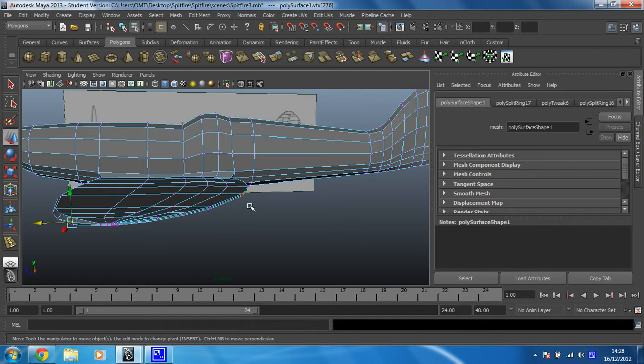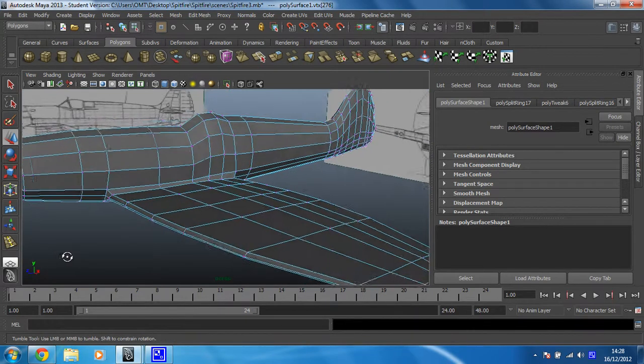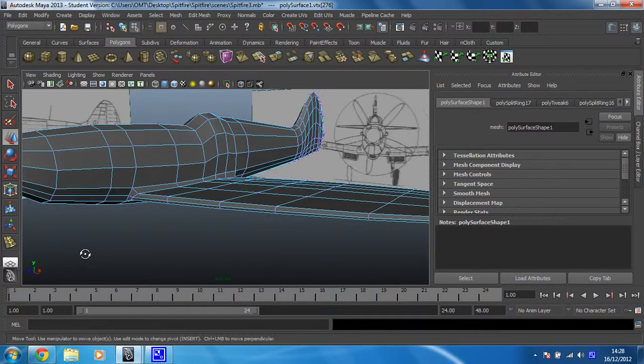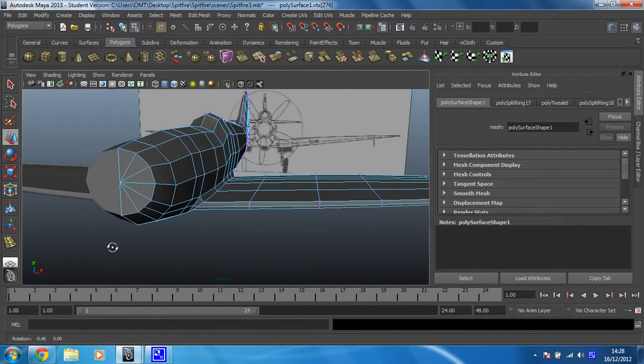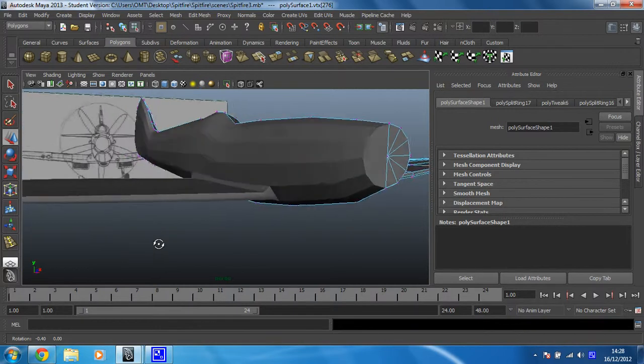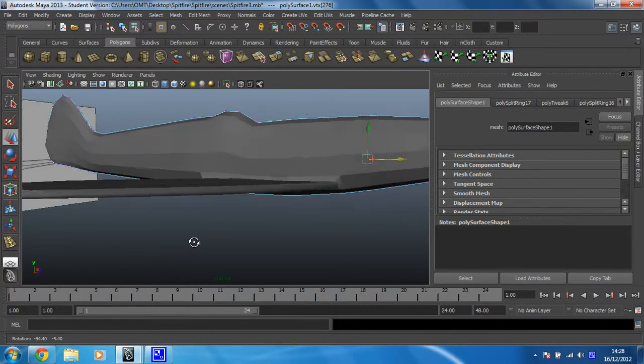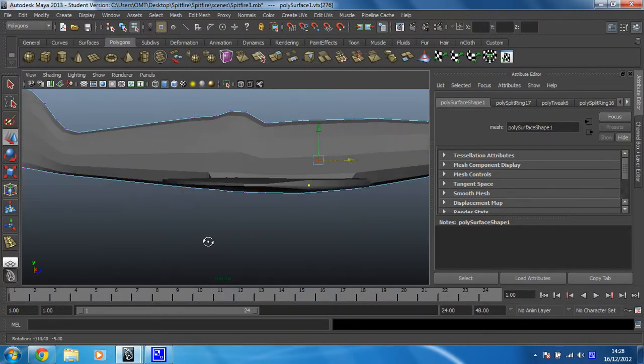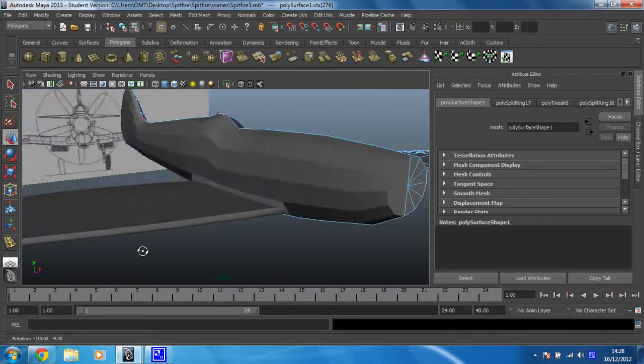And we can leave the back because that nips together. So that's now nice and rounded, and of course that's done it for us on this side as well. That looks much better.